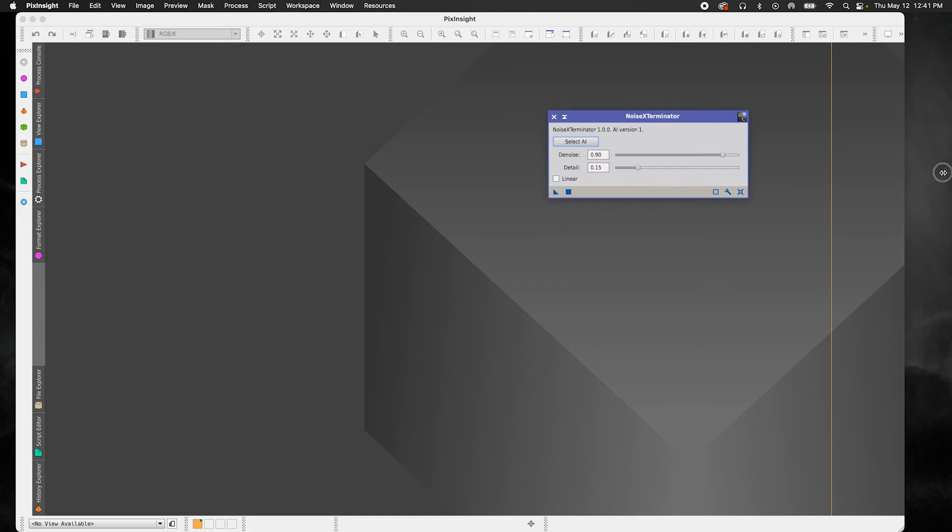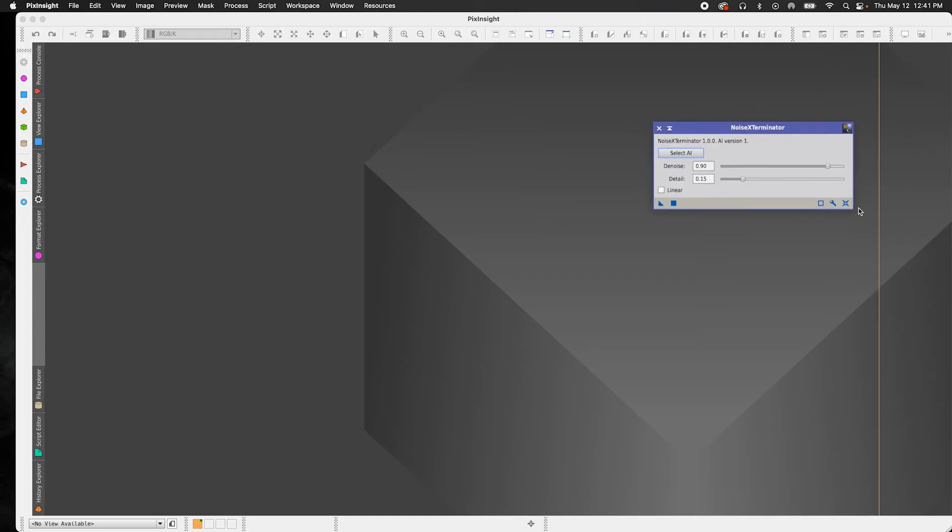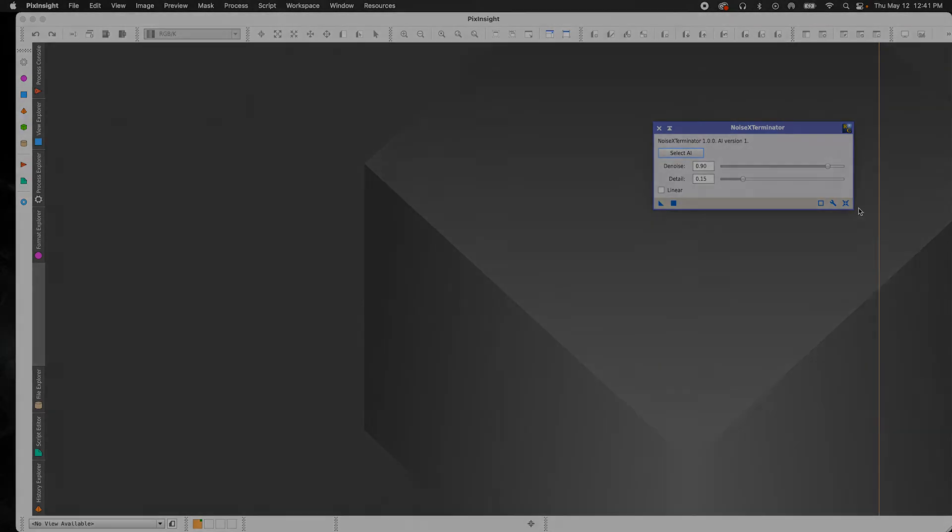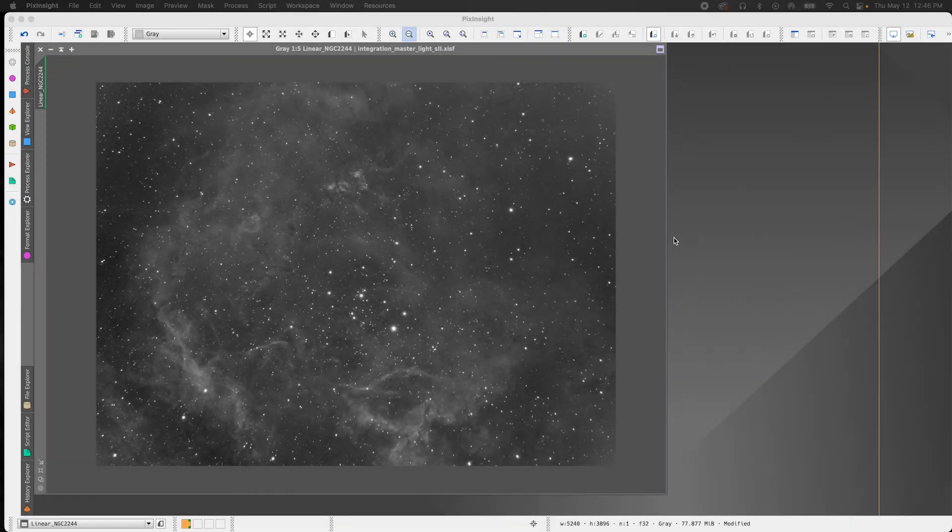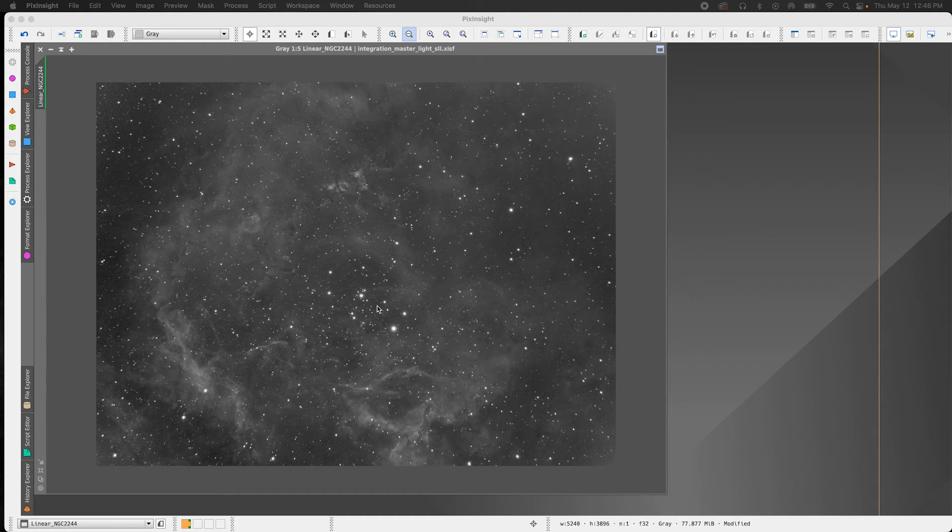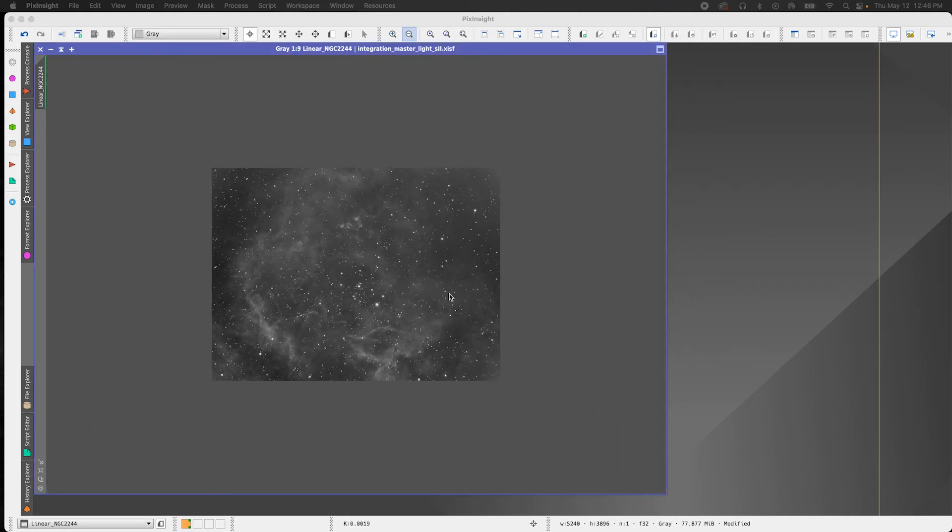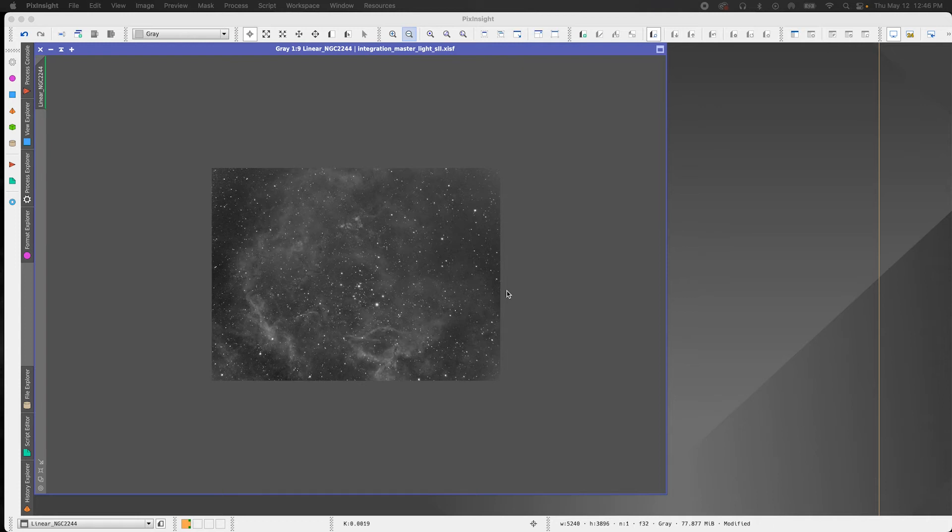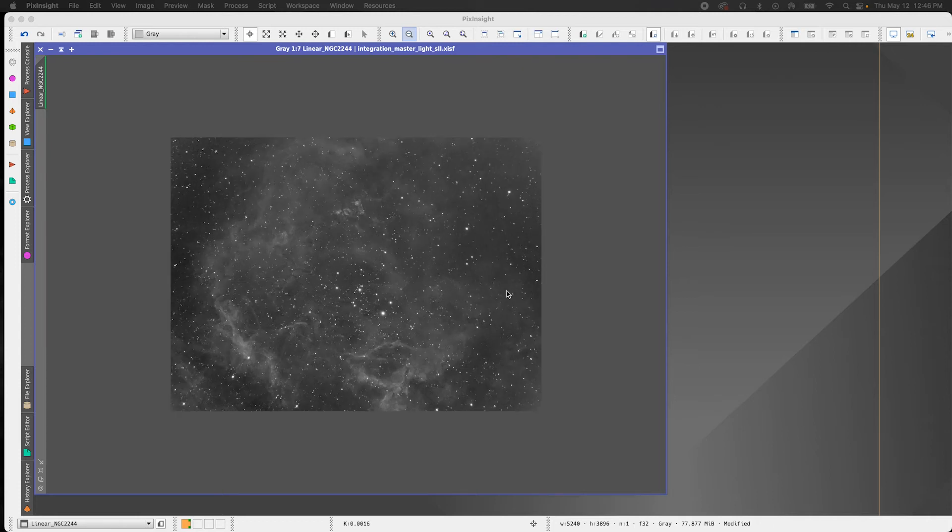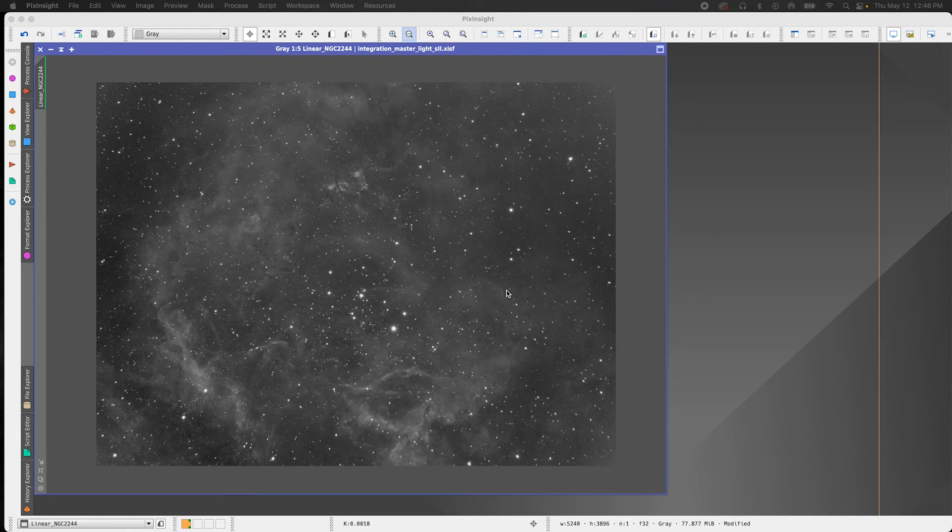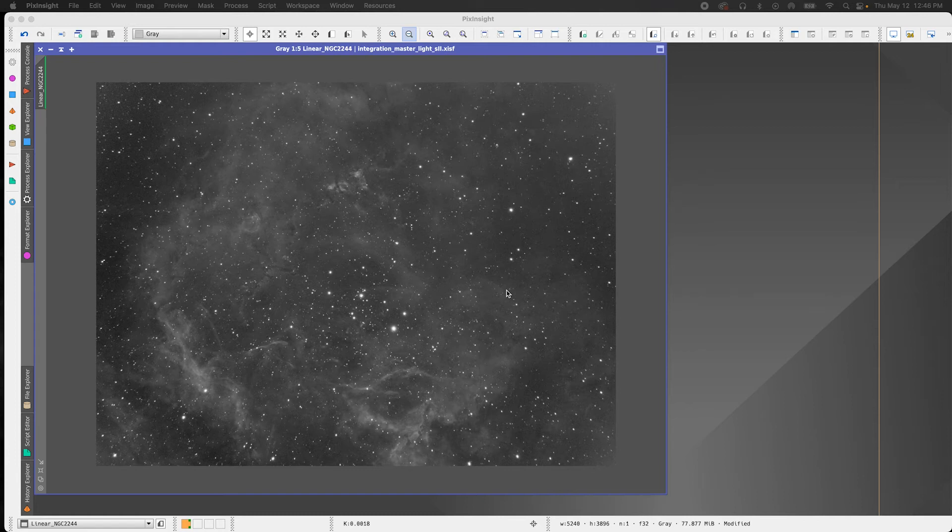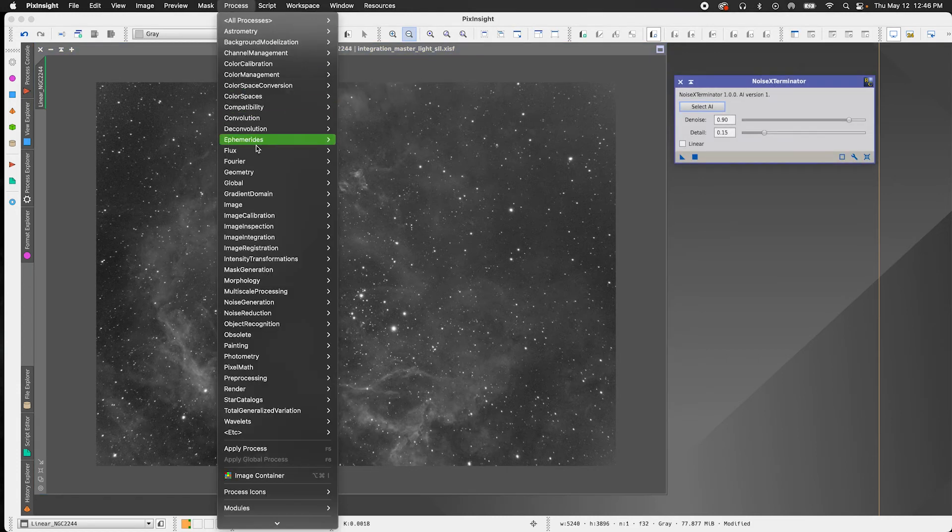All right. So now we're going to move on to using it on a linear image. Now, as I mentioned earlier, Noise Exterminator can be used on both linear and non-linear images. I'm going to start with my linear image example first, which is a monochrome S2 image of the Rosette Nebula. And what I have found with this target in S2 is that it gets noisy rather quickly as you post-process it. So I'm hoping that the Noise Exterminator will eliminate that issue or at least help. So according to RC Astro, the most optimal time to use Noise Exterminator in your processing workflow is as early as possible, but you can use it at any point for both linear and non-linear images.